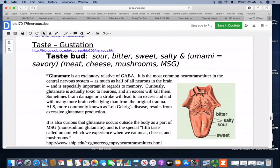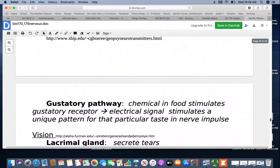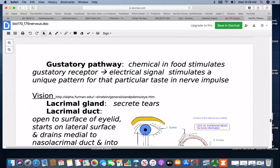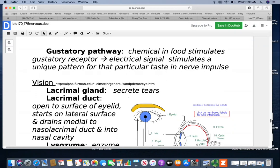Where these taste buds are distributed on the tongue differs. Sweet is more on the tip, bitter is on the posterior aspect, and salty and sour are along the sides. The gustatory pathway: food stimulates a unique pattern of gustatory receptors, sending a unique electrical signal for that particular taste. We're not particularly great at tasting subtle differences in things, and taste can also be influenced by certain smells since the oral and nasal cavities are connected.